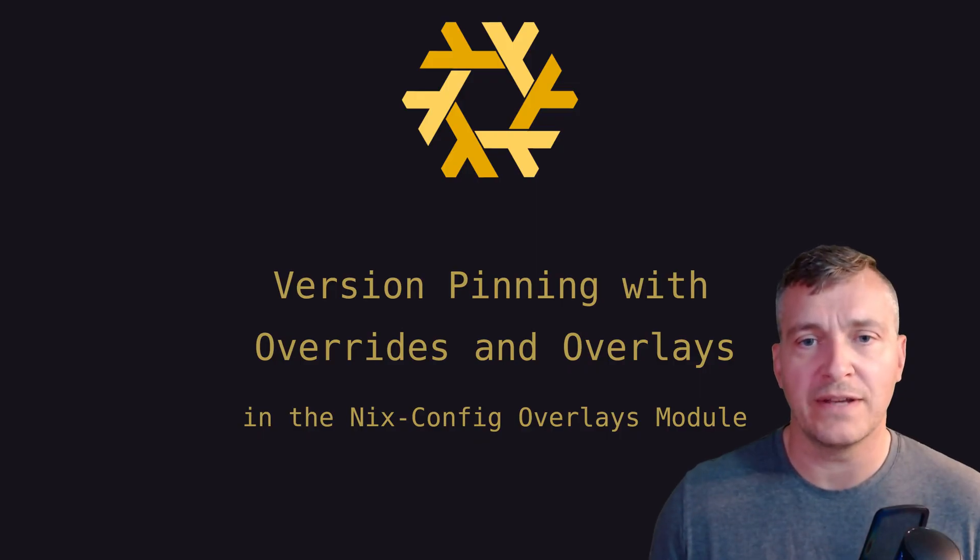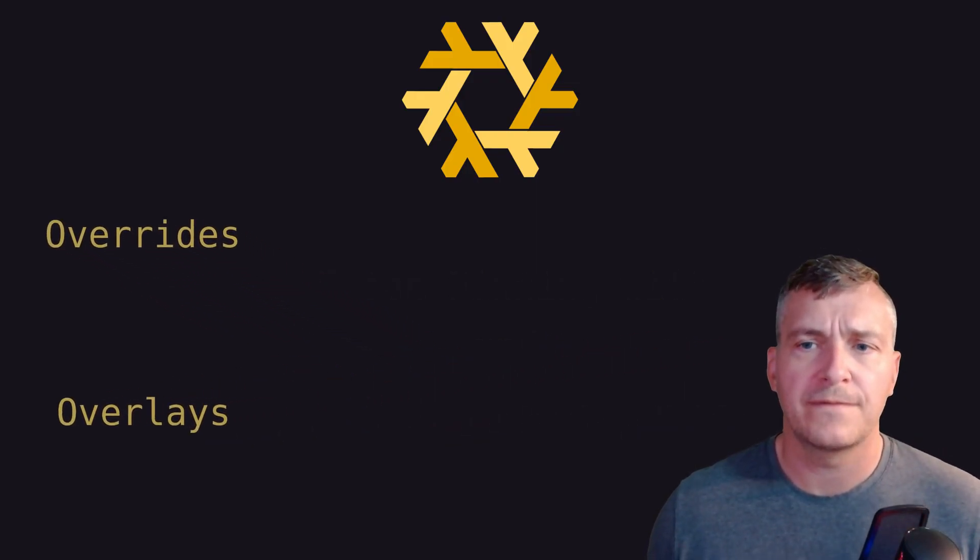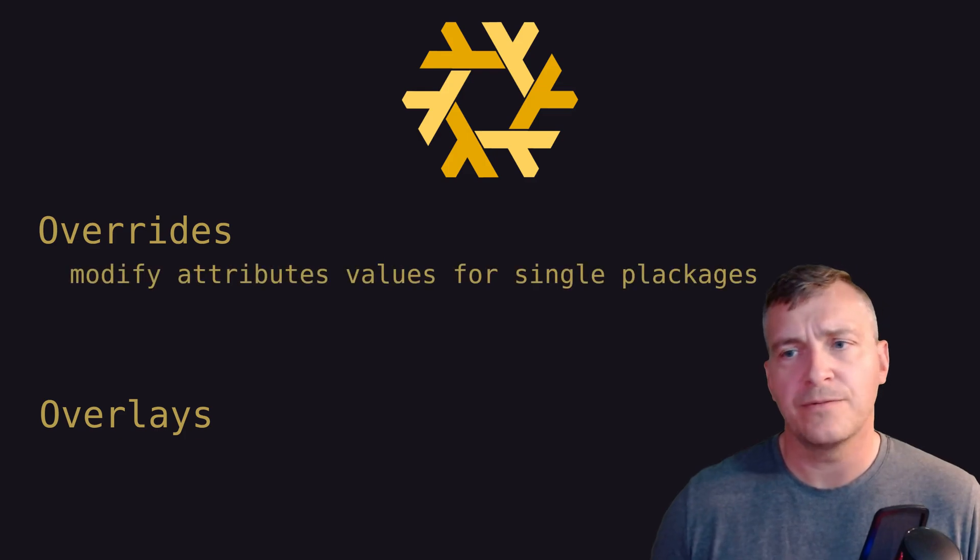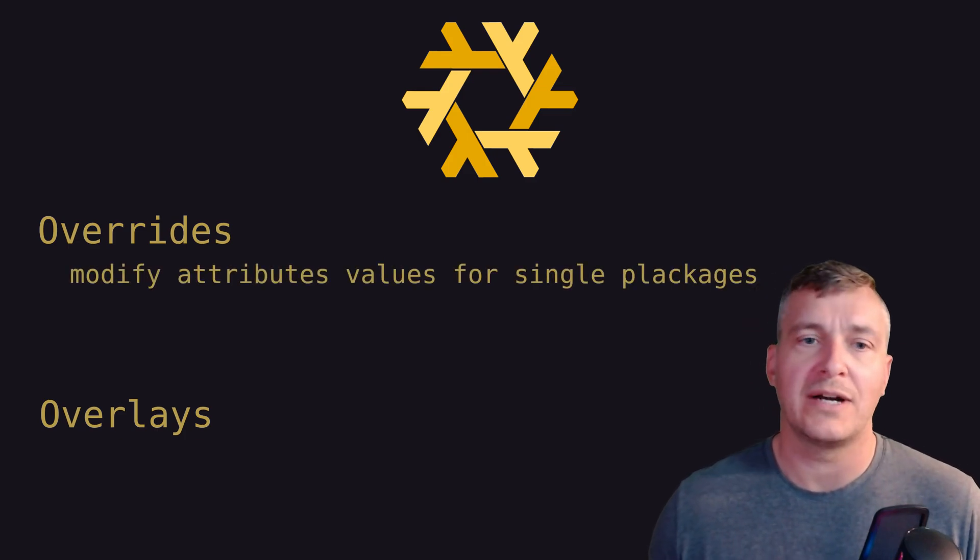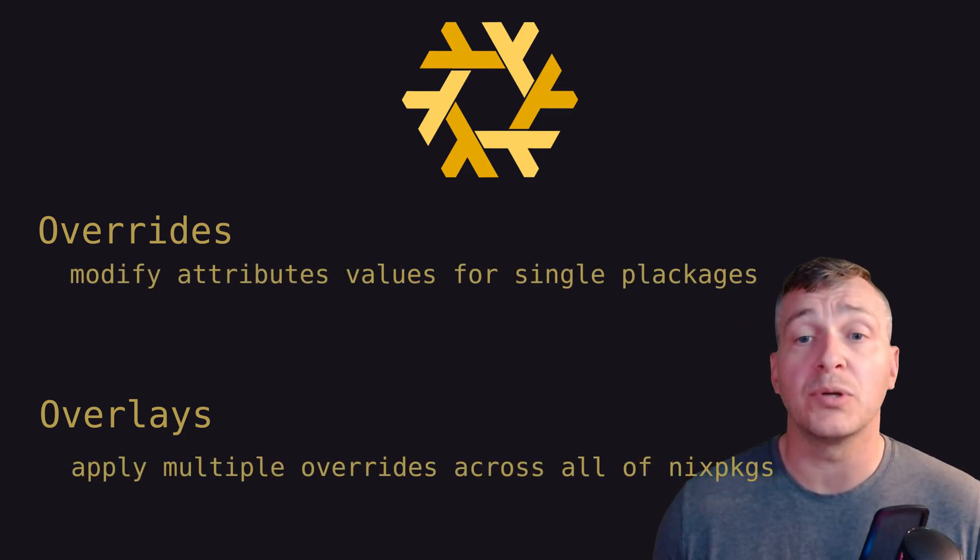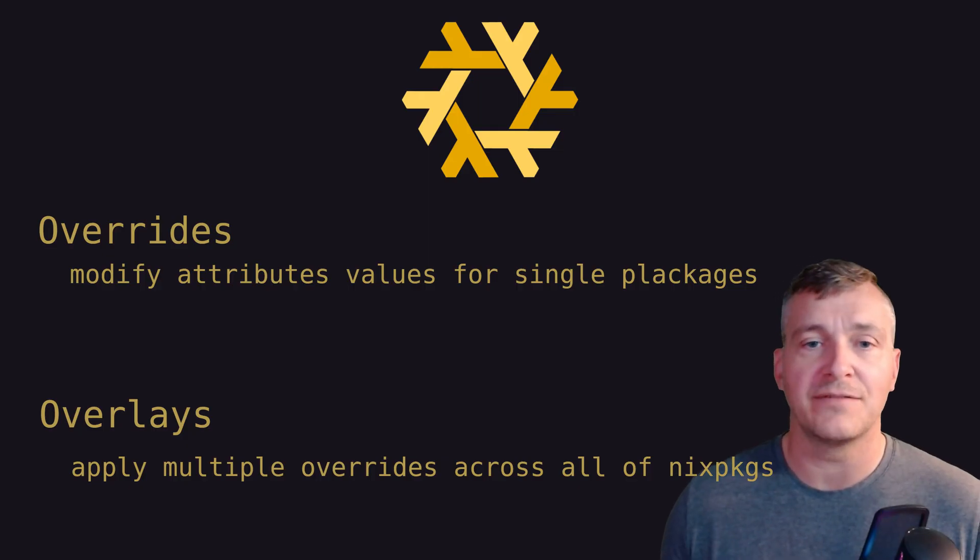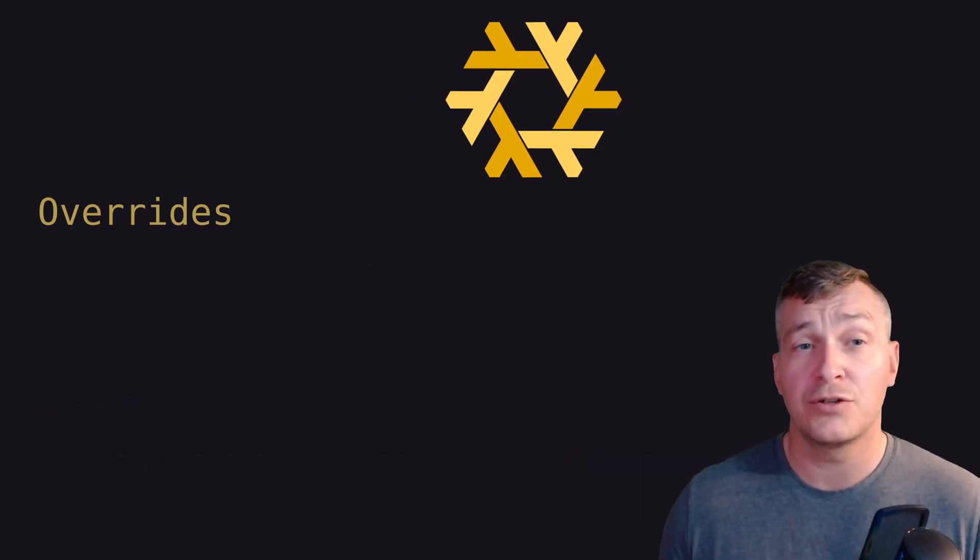In brief, overrides are functions used to modify the attribute values of single packages, whereas overlays can apply multiple overrides more broadly across all of Nix packages.